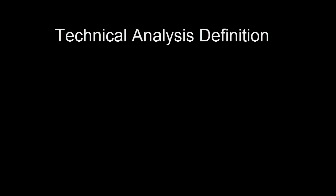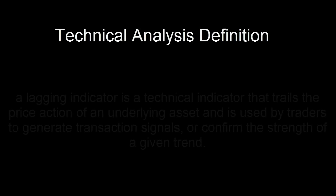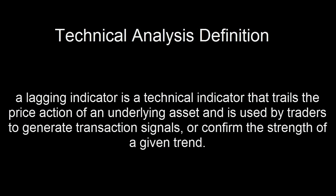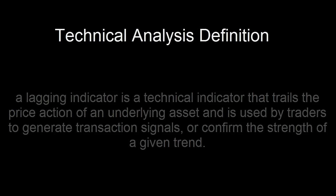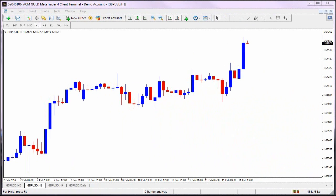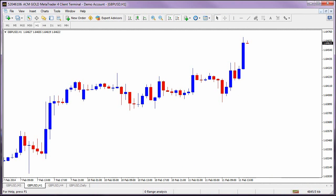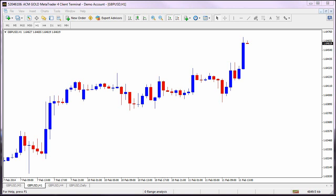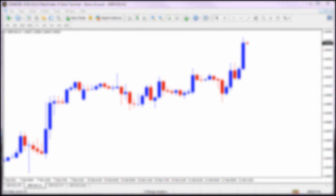We mentioned the word lag, but what does it really mean? There are two definitions for a lagging indicator in forex trading. Here we will focus on the technical analysis definition. A lagging indicator is a technical indicator that trails the price action of an underlying asset and is used by traders to generate transaction signals or confirm the strength of a given trend. An example of a lagging indicator is a moving average crossover, because it occurs after a certain price move has already happened.